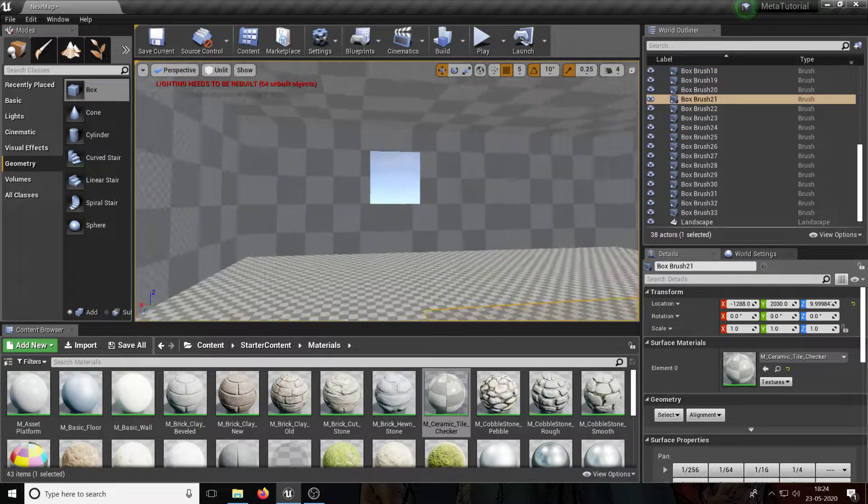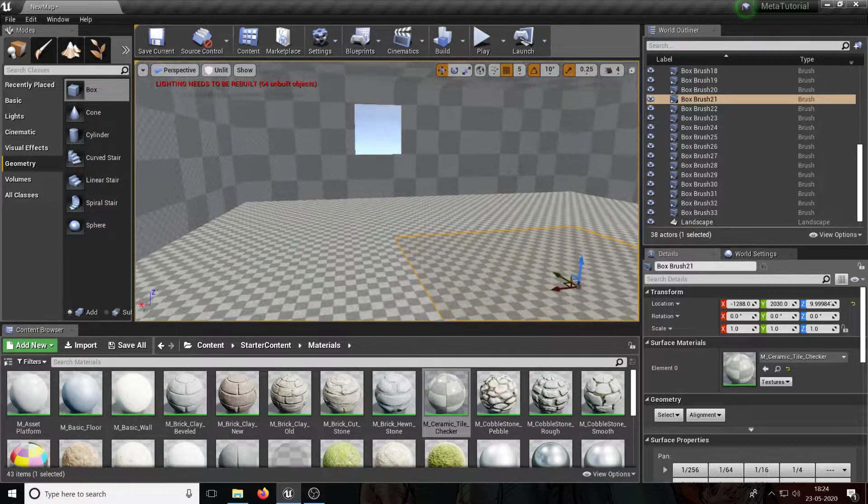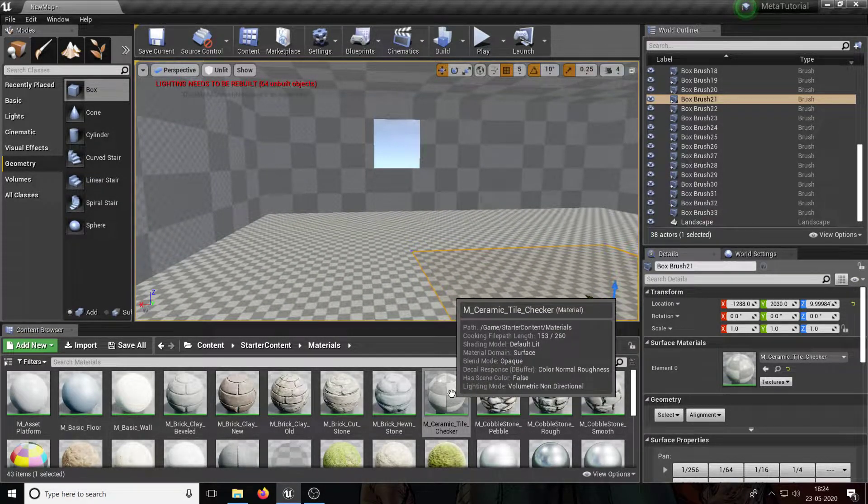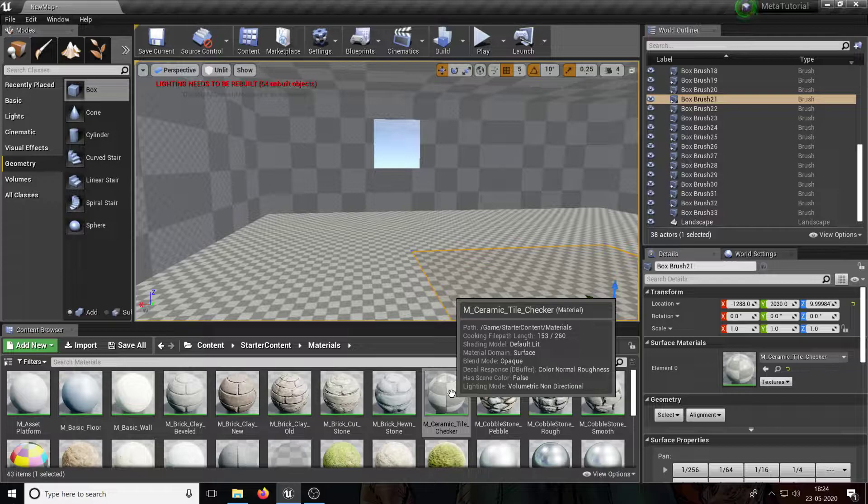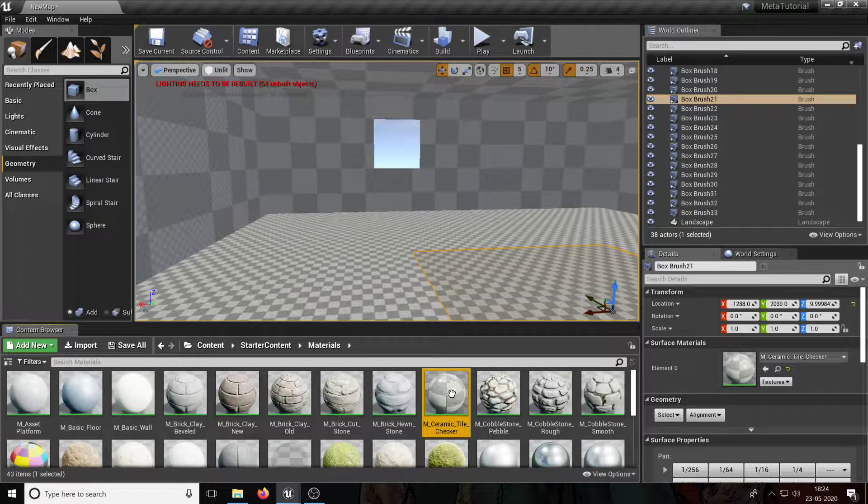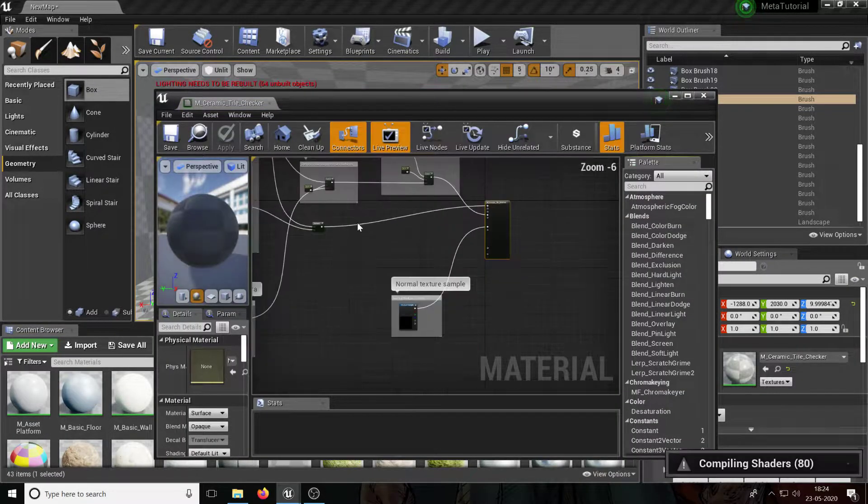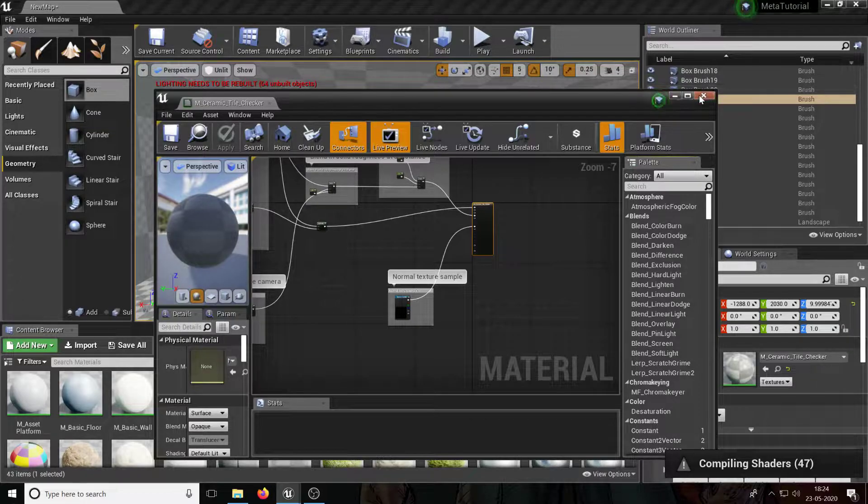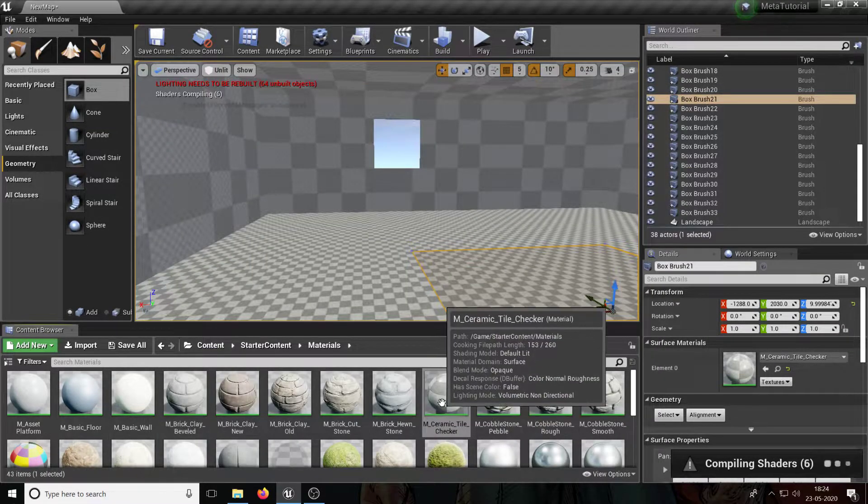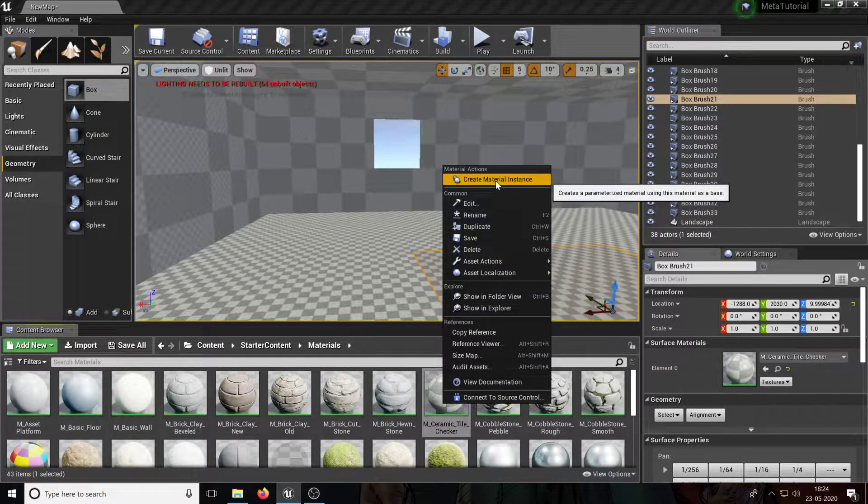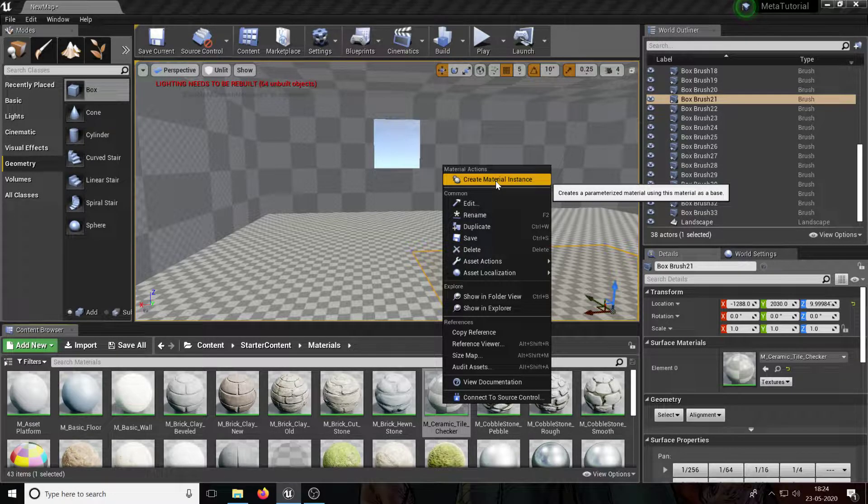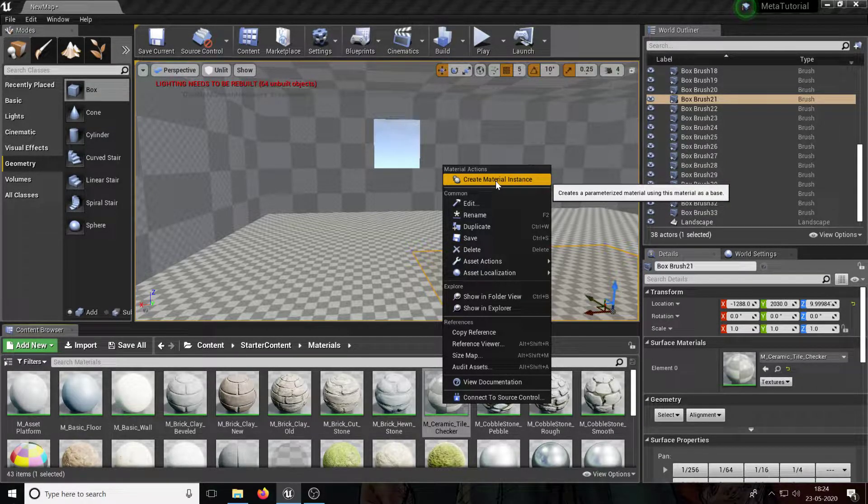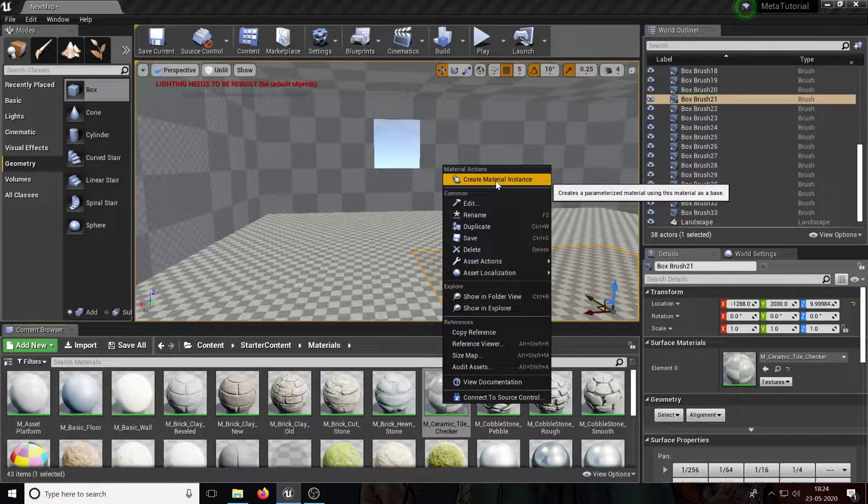All right, so I got a nice little tile checkered floor and I think we're going to make a small edit to this. Obviously I don't want to edit the core material. If I double click on this I'll see this big thing and obviously I'm scared of screwing this up. So I'm going to close this, I'm going to right click, I'm going to create a material instance. A material instance is a copy of an original material that I can use to make some small changes.